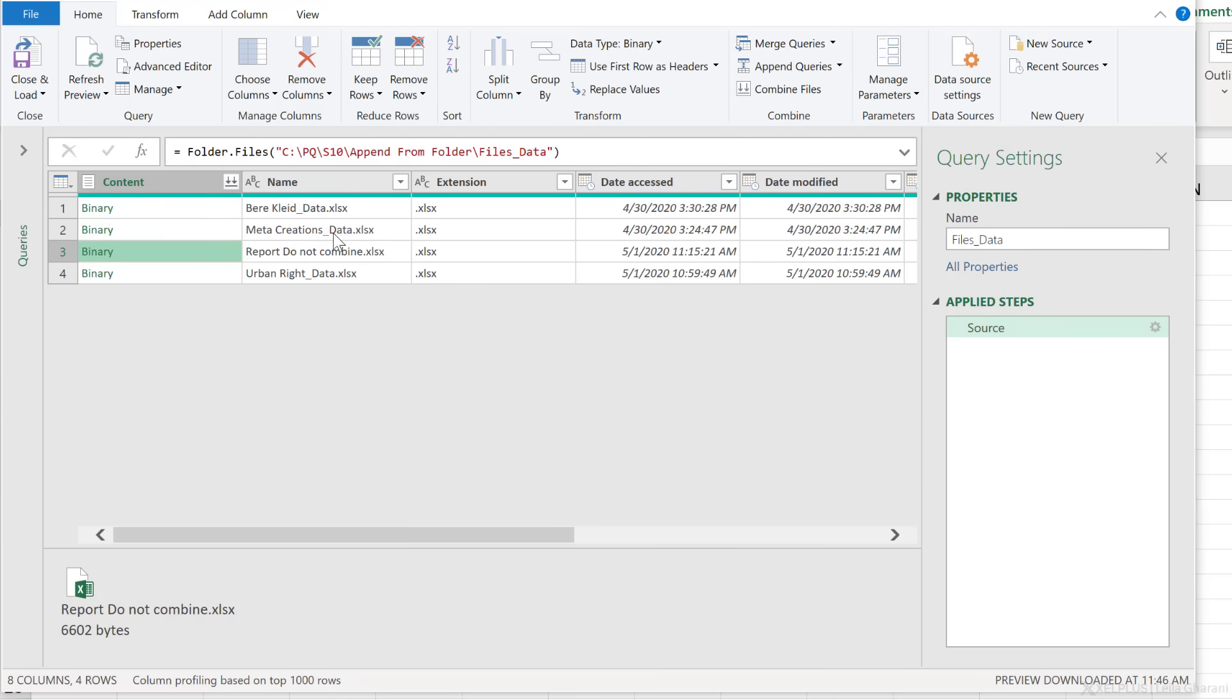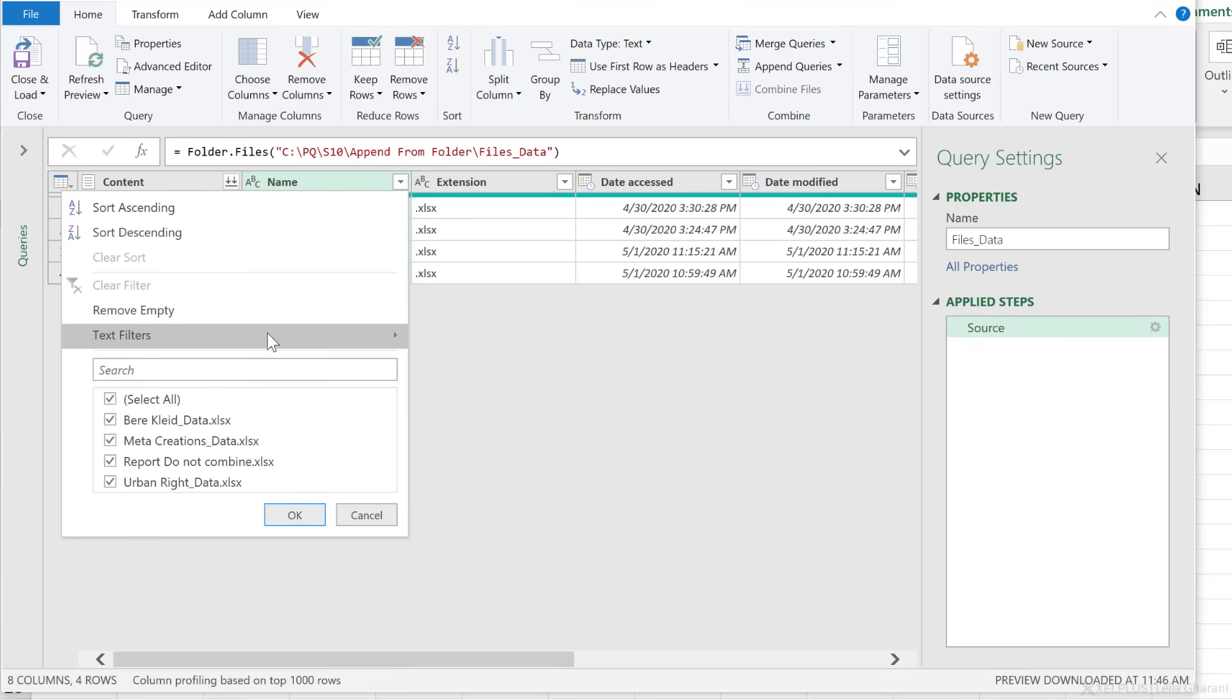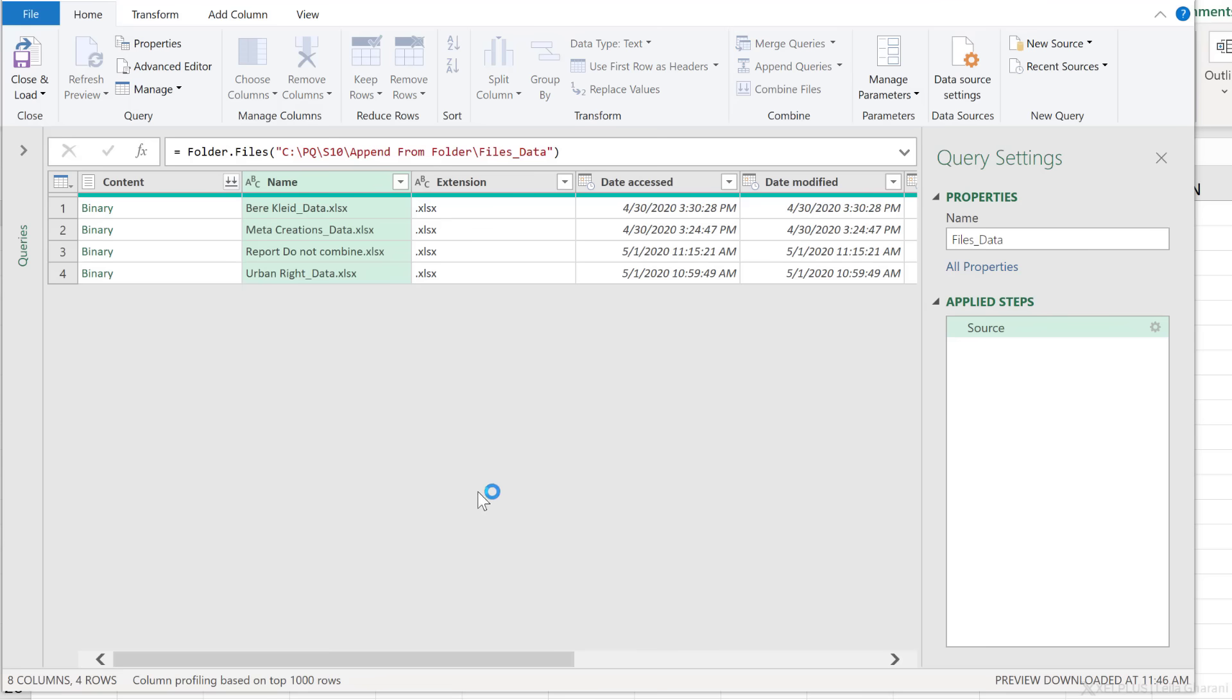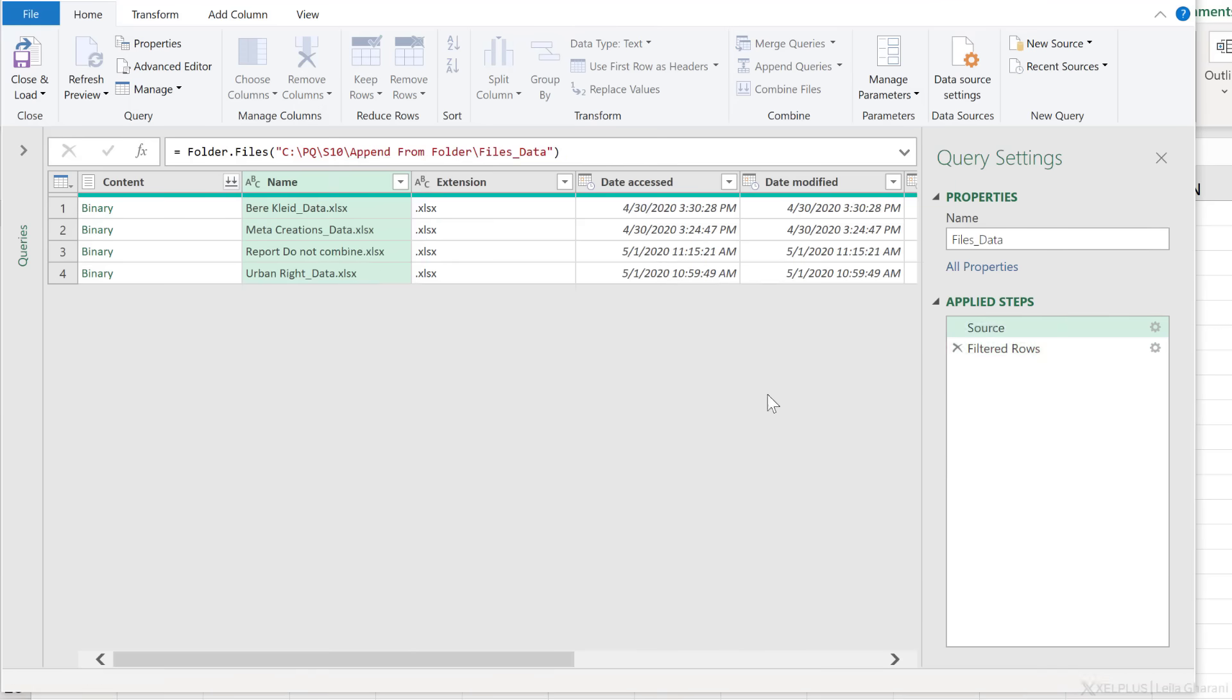So I said that I don't need anything that doesn't have underscore data. So for text filters, I want to include everything that contains underscore data and okay.